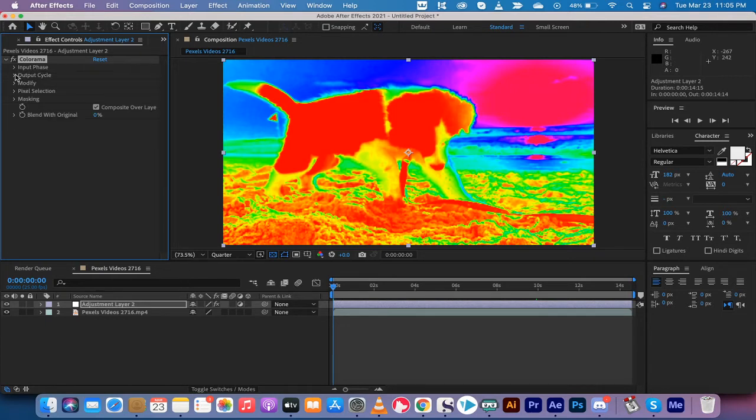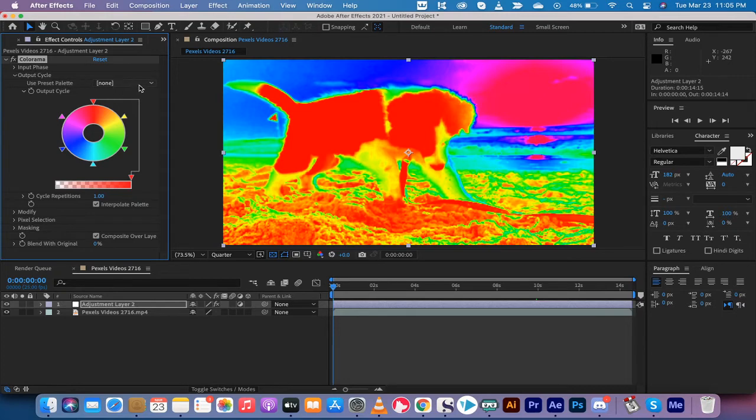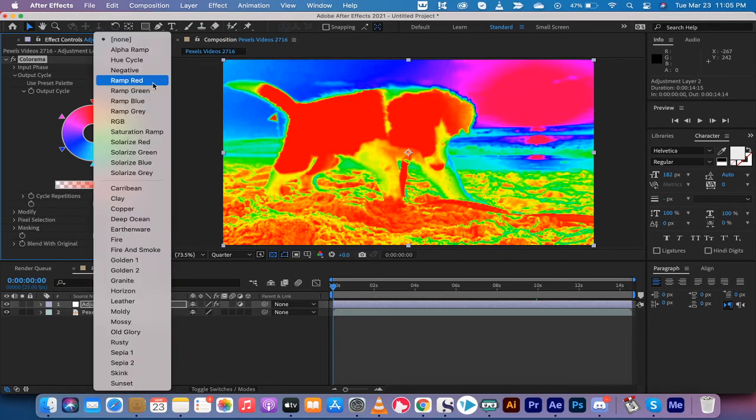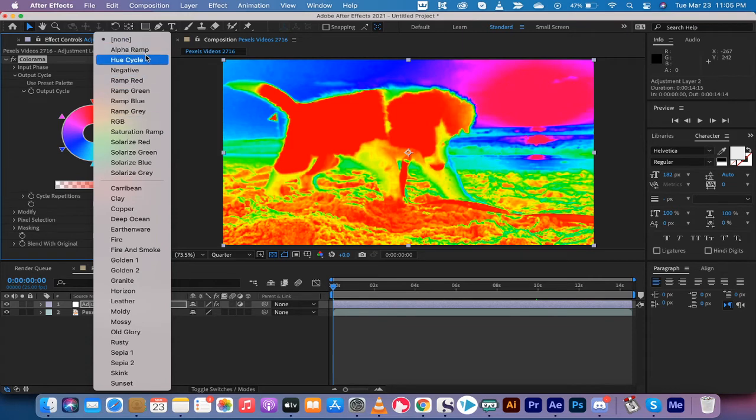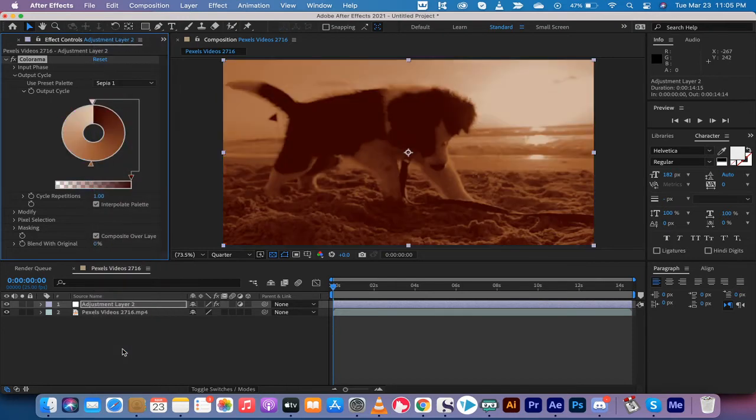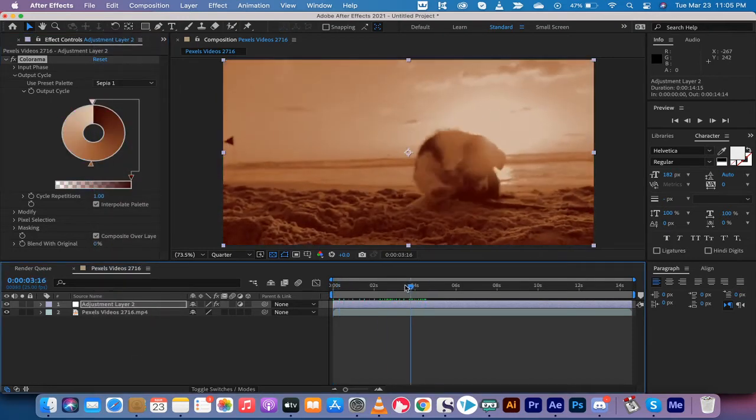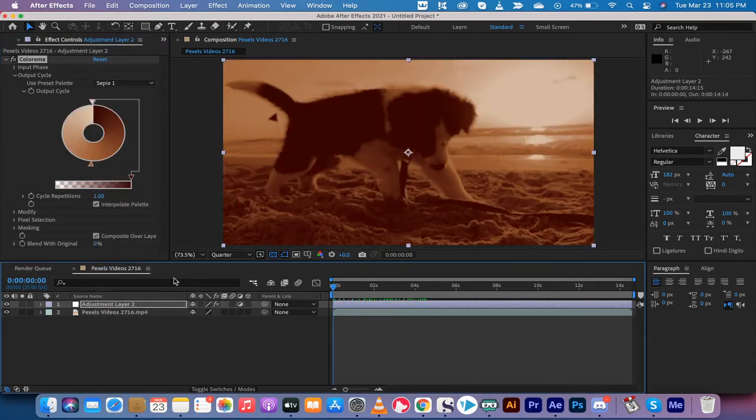So what you want to do is you want to go into Colorama, go to Output Cycle, and then you're going to see something that says Use Preset Palette. They have already gone ahead and made some pretty darn good looking colors right here. So I'm going to show you, I told you sepia right? So let's look at sepia. So I'm going to go Sepia One. With one click we've got a sepia look.